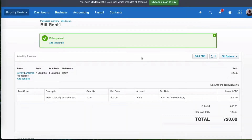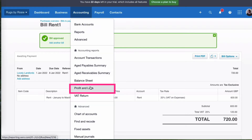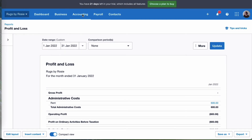So that is step one. If we go to the profit and loss account for the month of January, we would see the full cost, and clearly that is not right because this rent is for three months. So what we want to see is one month's cost in there, and we want to prepay the rest. So this is what we're going to do.